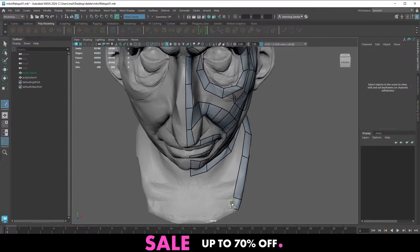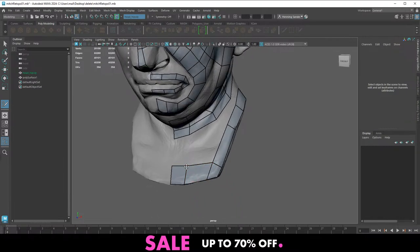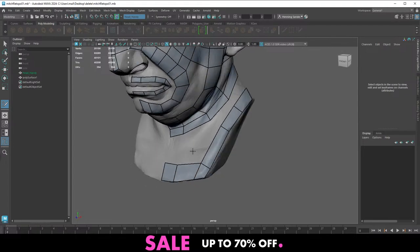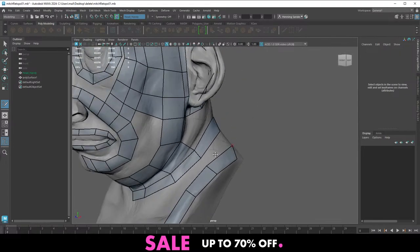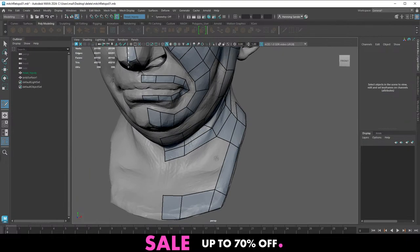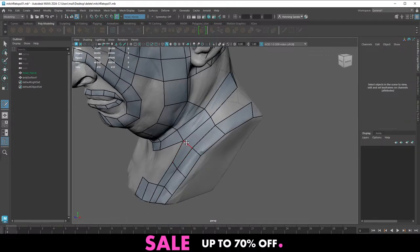The streams we've been doing like this have normally been about sculpting — it's fun to talk to people about that while doing it. But it's also fun to do something a bit different. I think this is the first proper retopology stream we're doing.